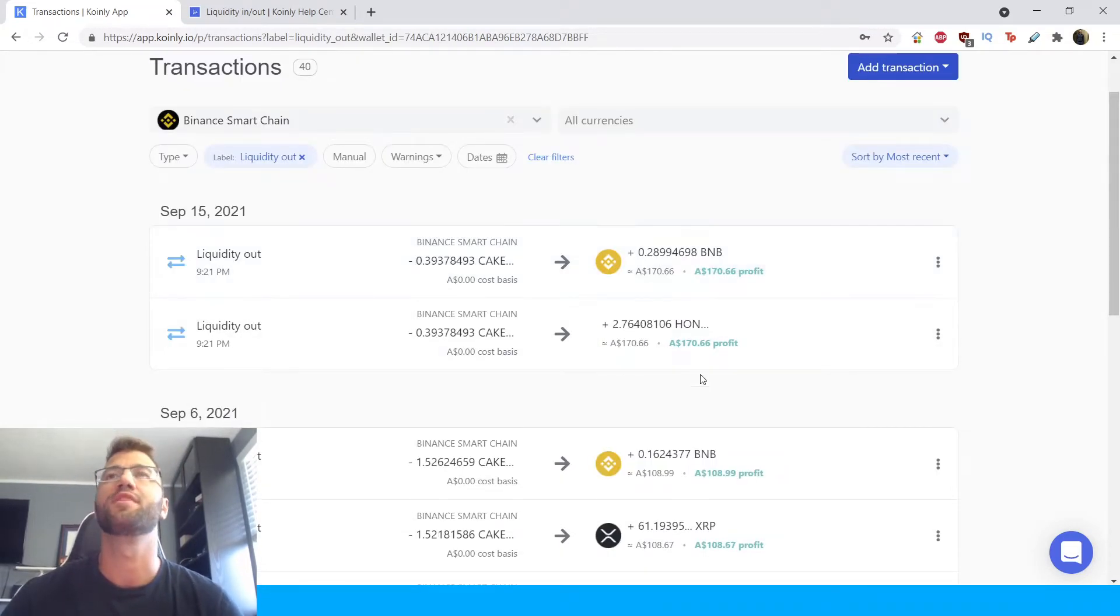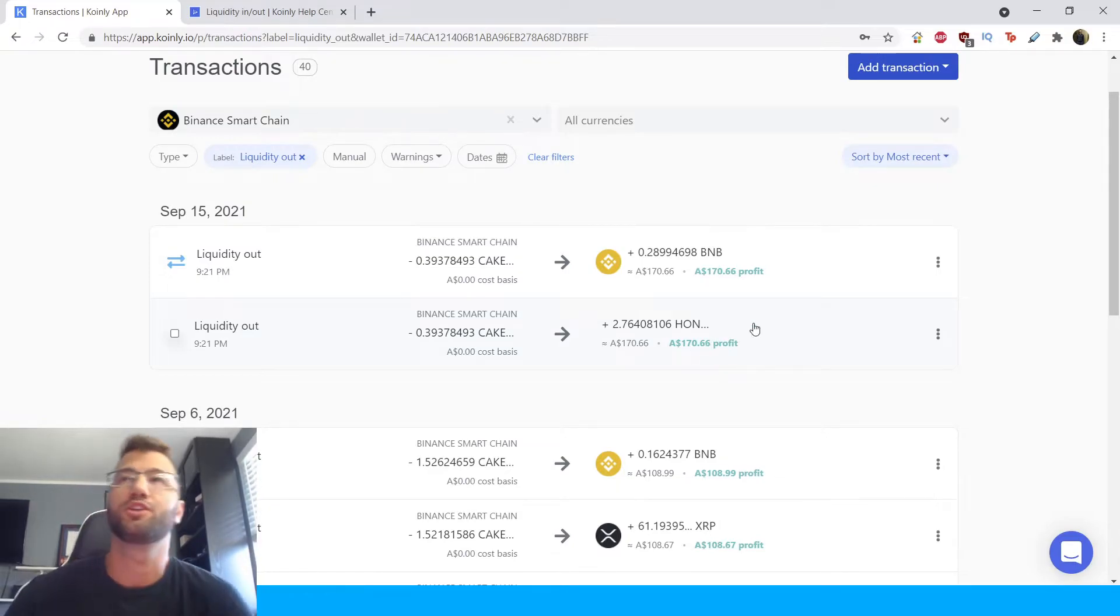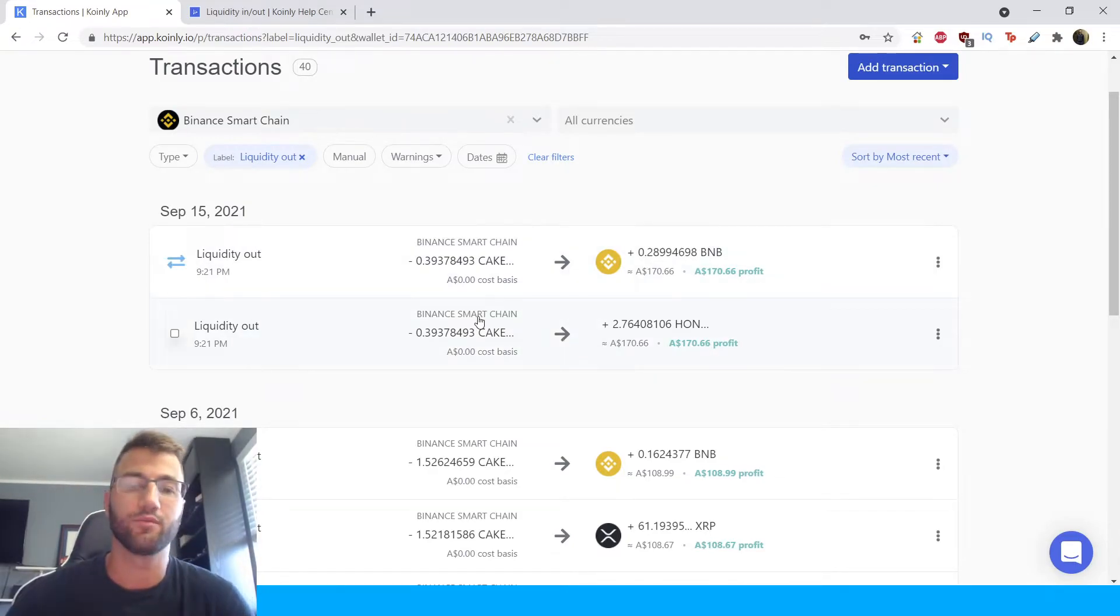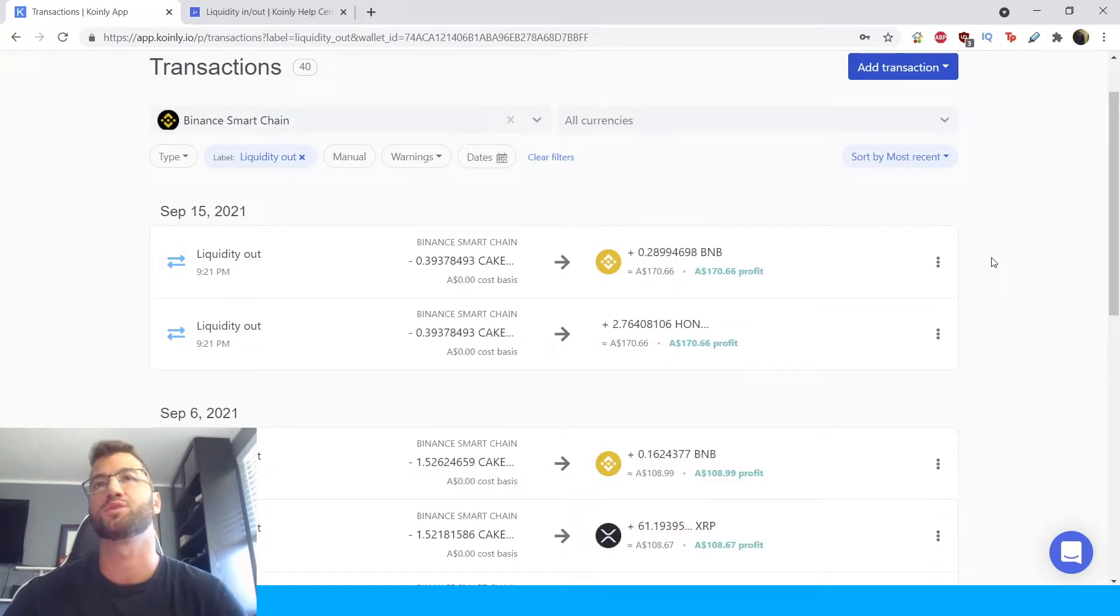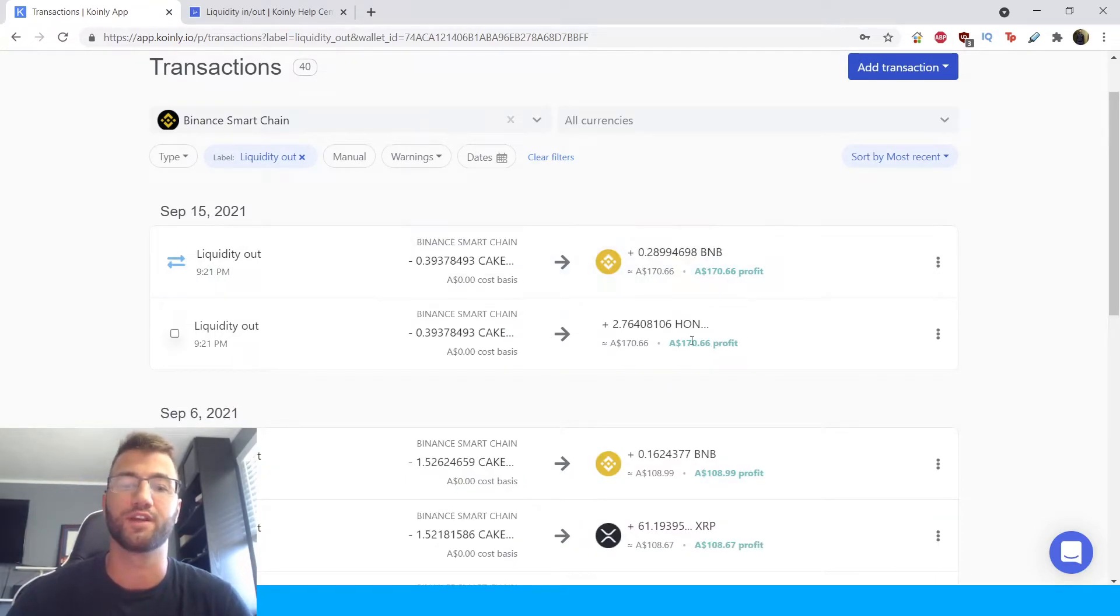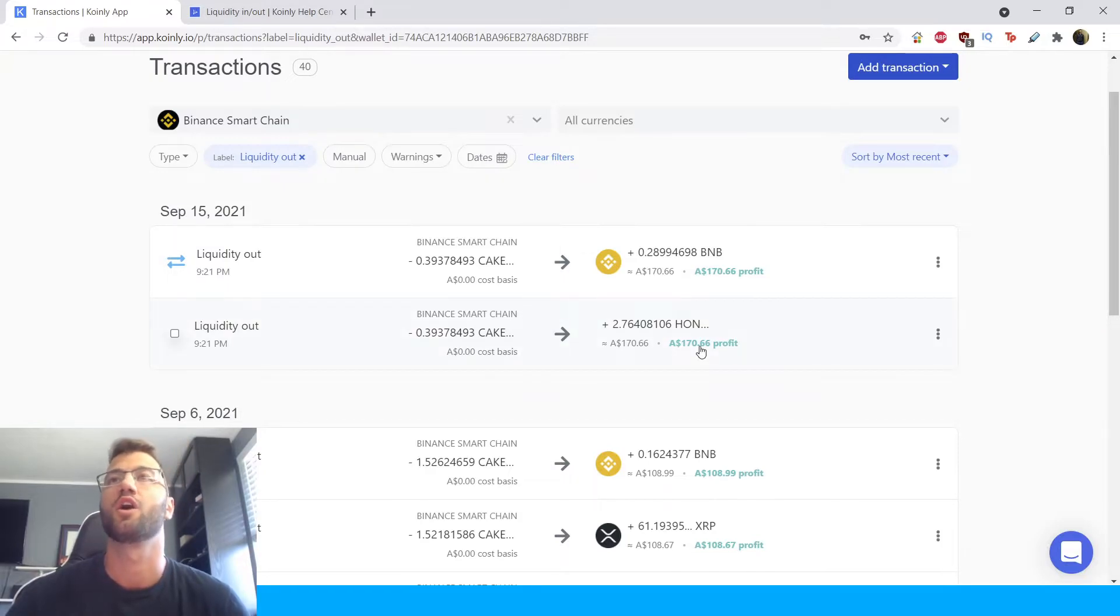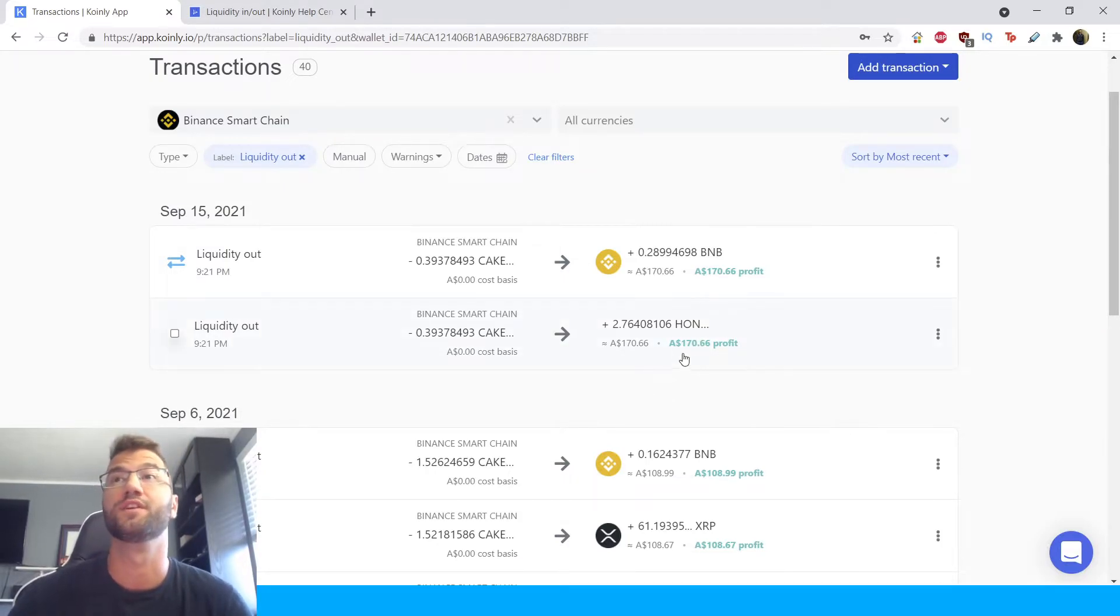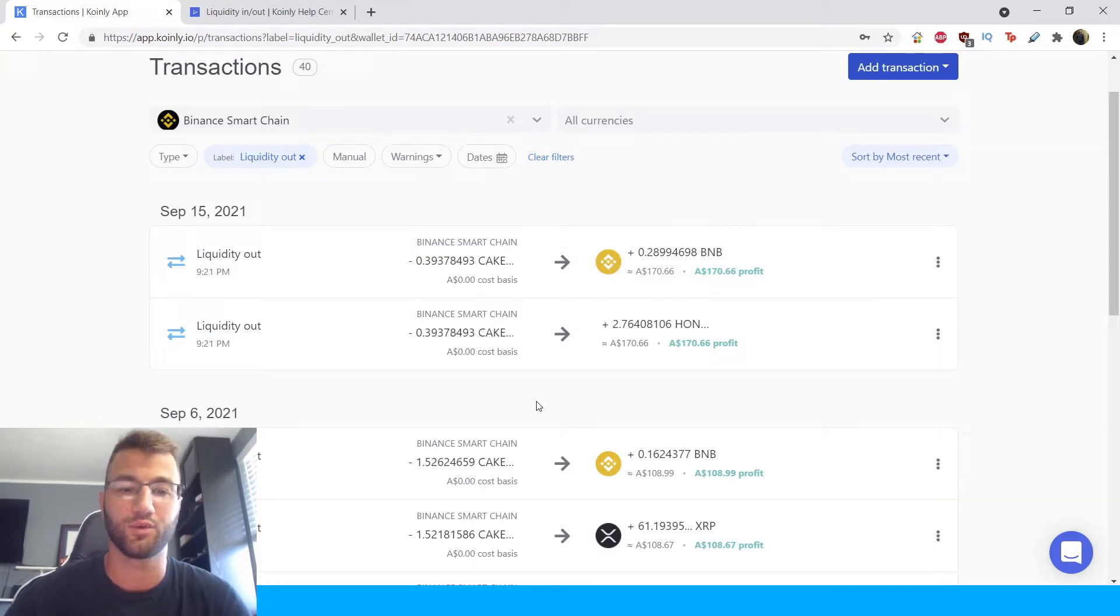Okay the common thing that we see here is that the LP token will show a zero cost basis and the coins you receive will be showing a lot of profit as you can see here. This happens because the LP tokens are being farmed so to resolve this let's click on a liquidity out transaction.